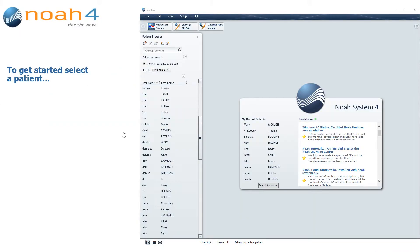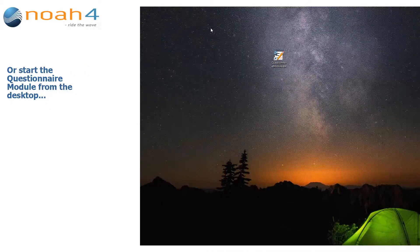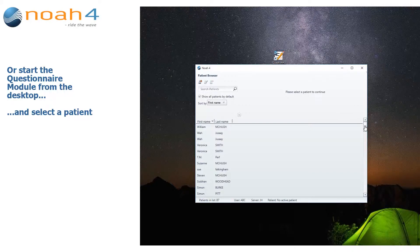To get started, select a patient, then click on the Questionnaire Module button in the Module Selection bar. Alternatively, you can start the Questionnaire Module directly from your desktop by simply double-clicking on the Module Desktop icon. Once you choose a patient, you are ready to go to work.